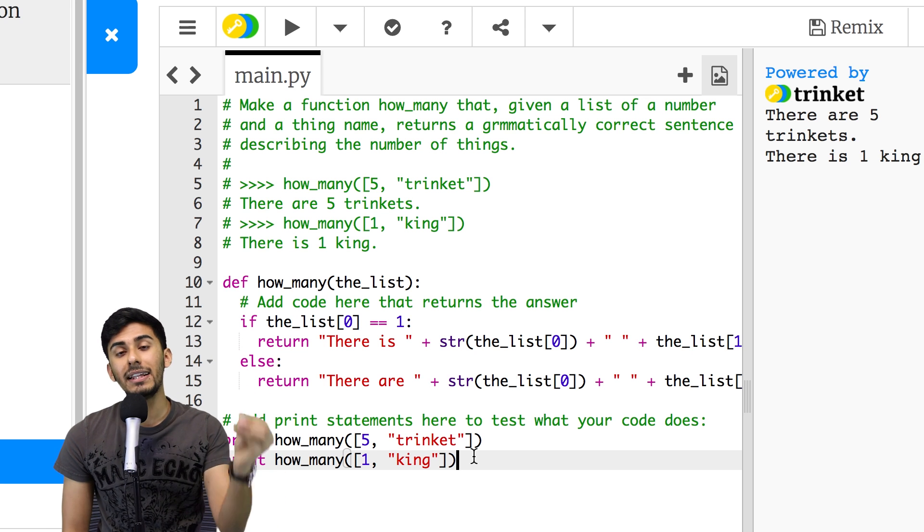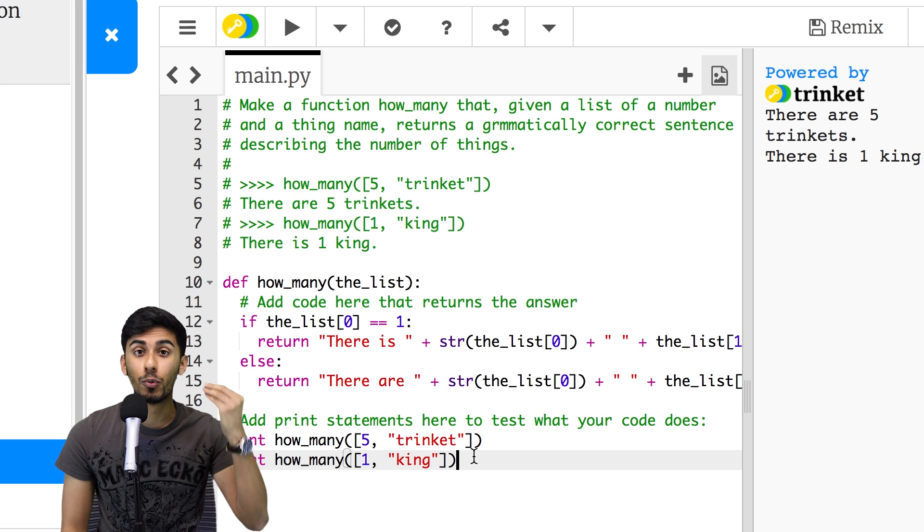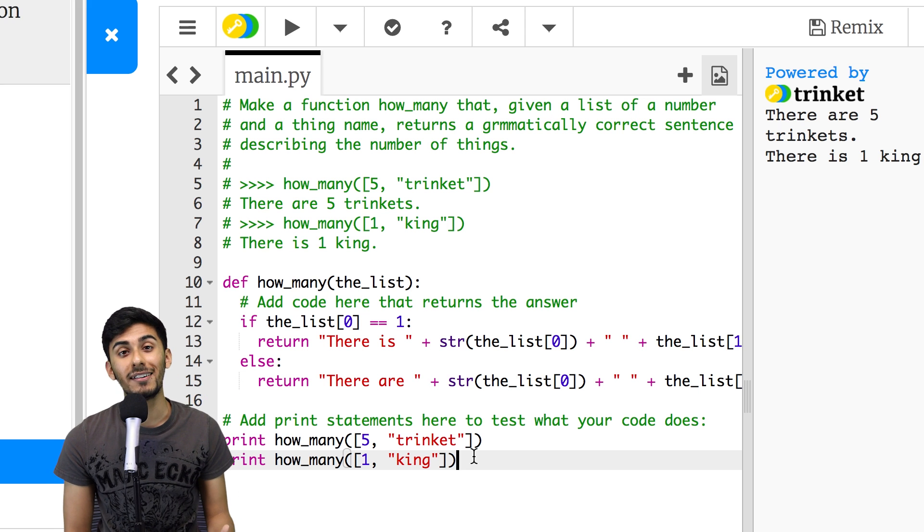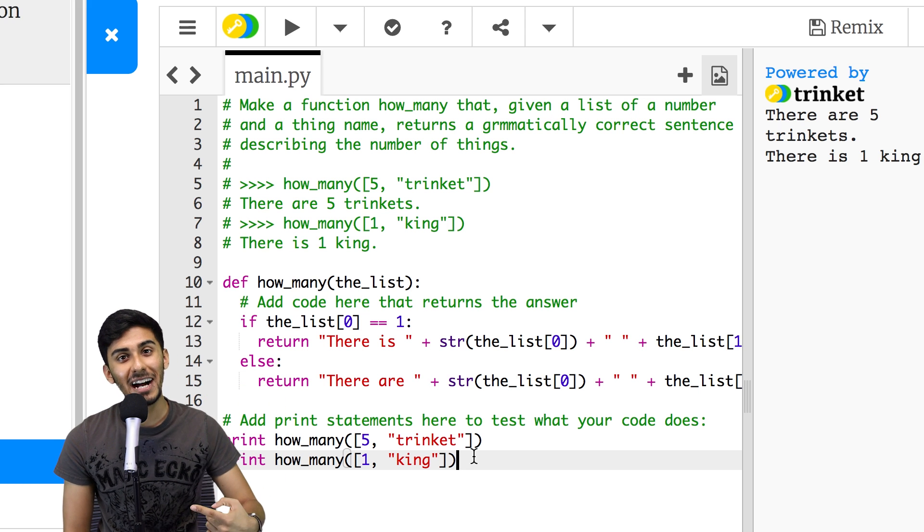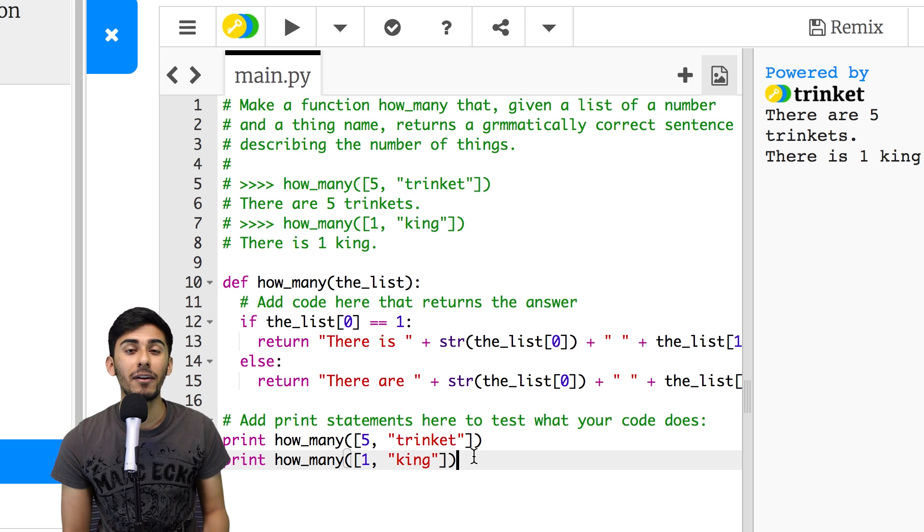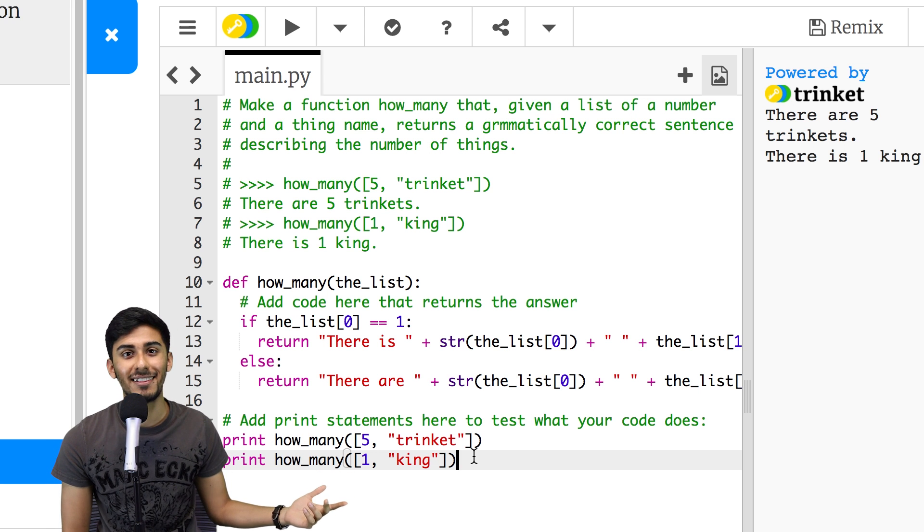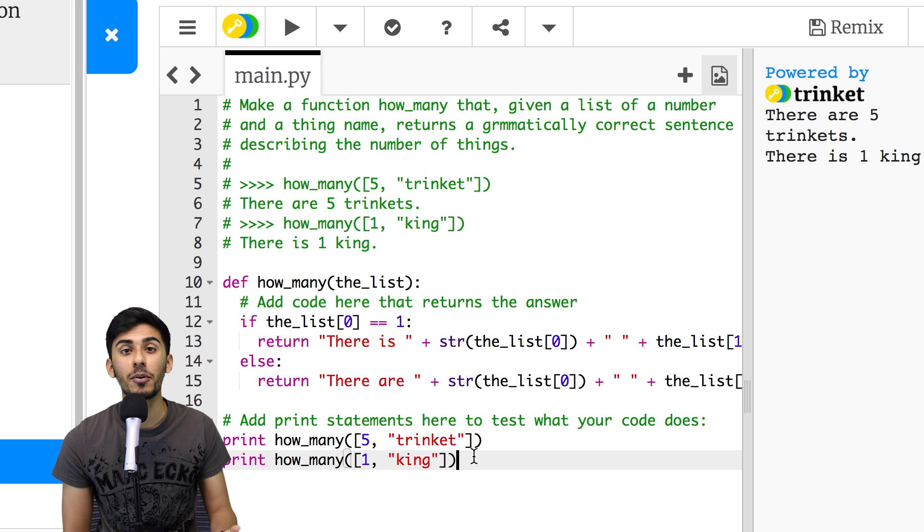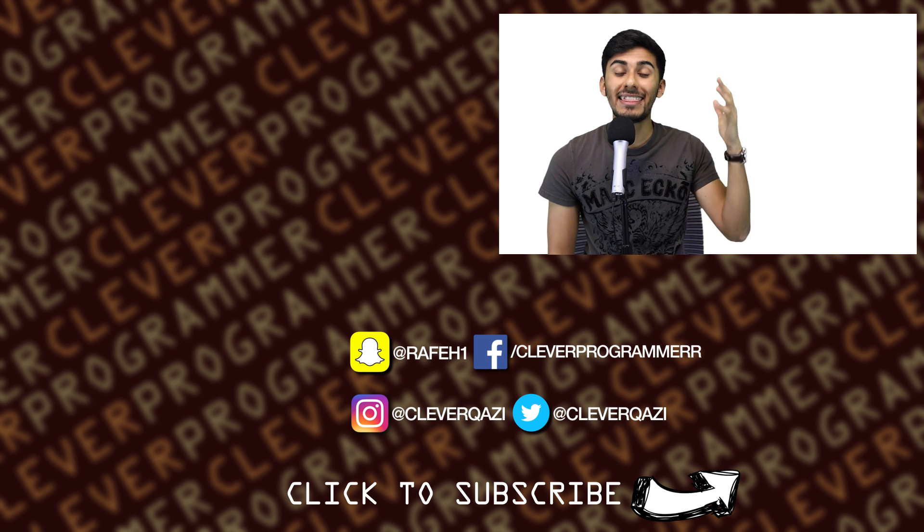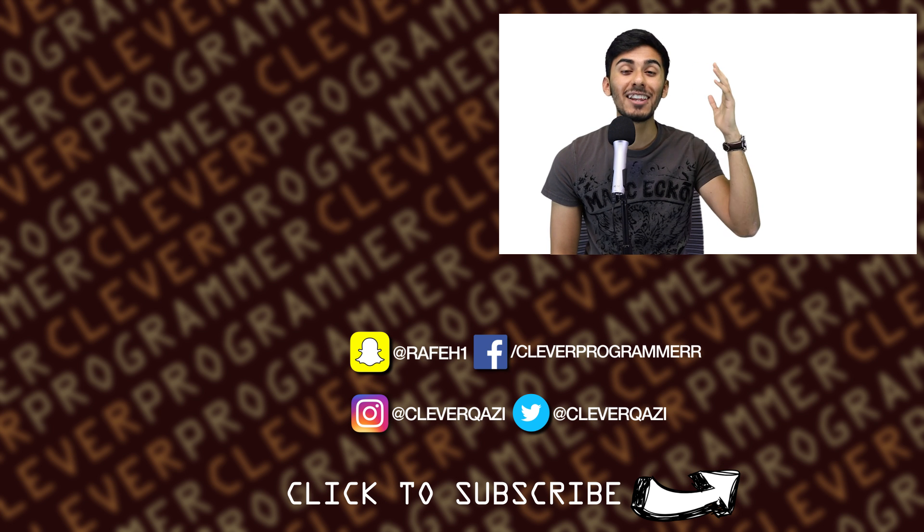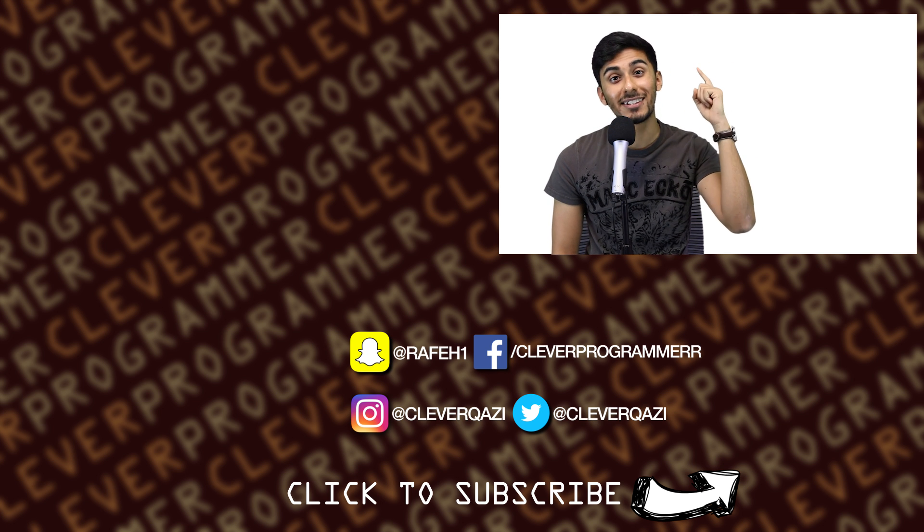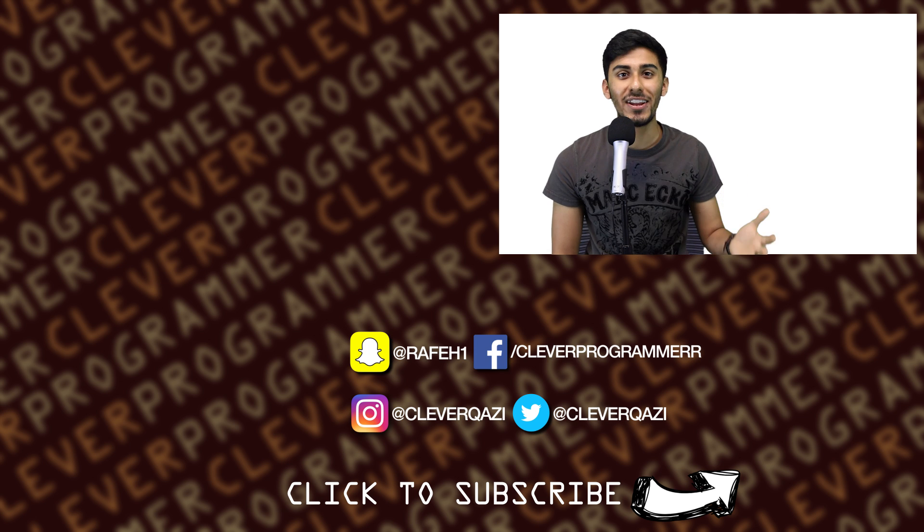But hopefully this made sense. Hopefully you were able to solve this. You learned something new. Put your solutions in the comments below. I would love to check them out, and so would the other people at Clever Programmer. Anyways guys, thank you so much for watching. I love you guys so much, and as always, I'll see you in the next video.